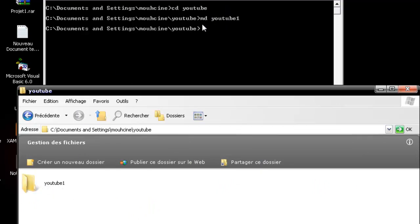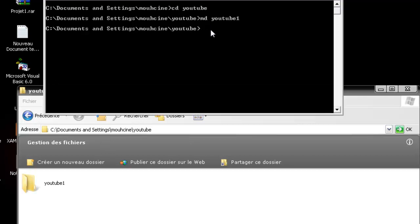The next command I want to show you is RD as abbreviation for remove directory. For example, I'm going to delete the YouTube1 folder.